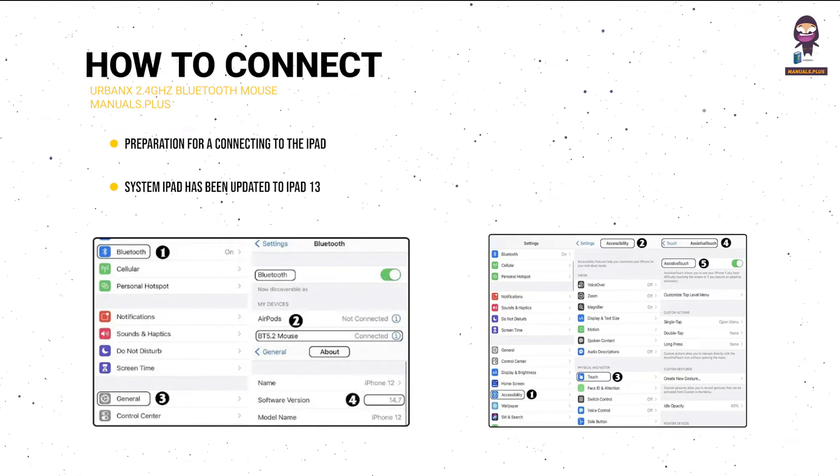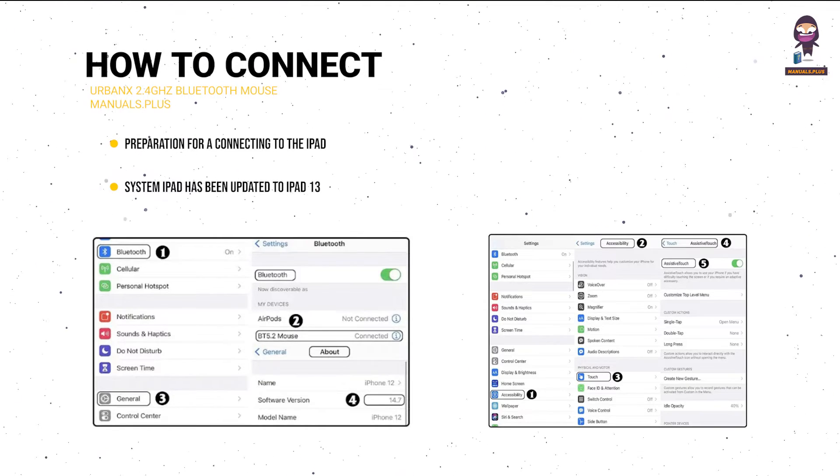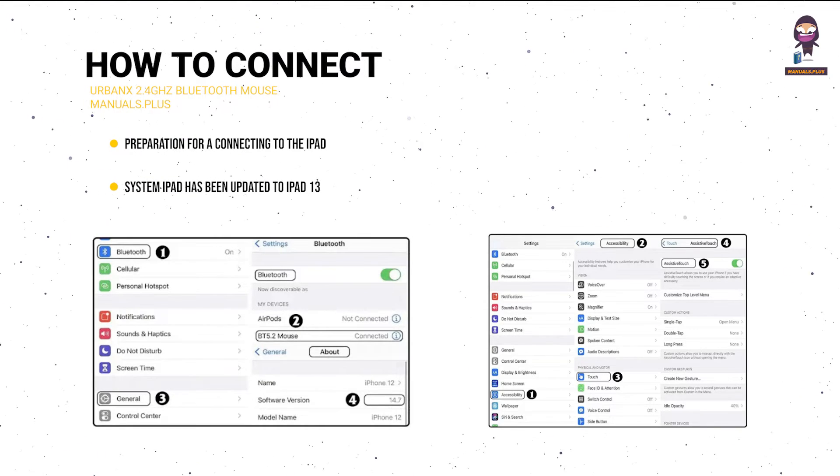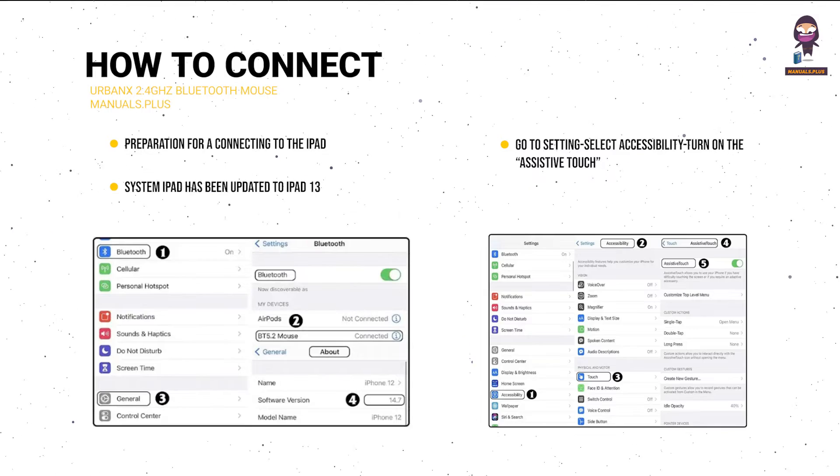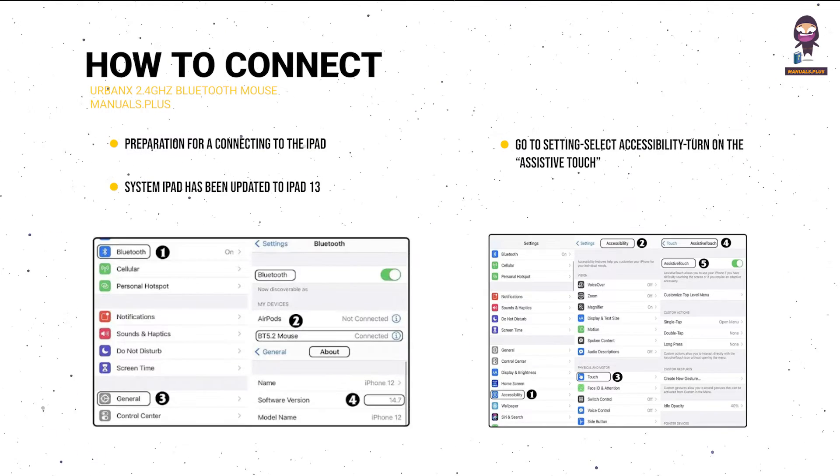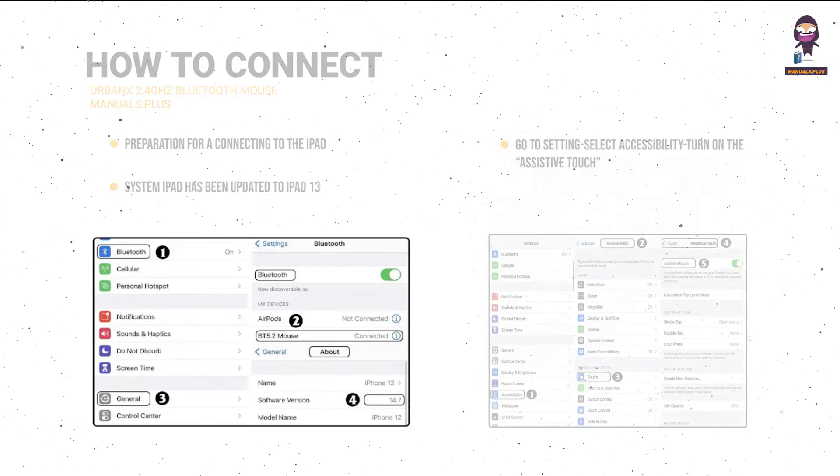Make sure the system iPad has been updated to iPad OS 13 or above. Go to settings, select accessibility, turn on the assistive touch.